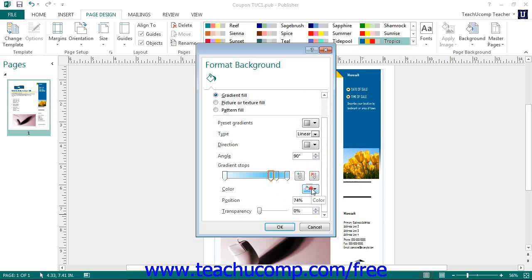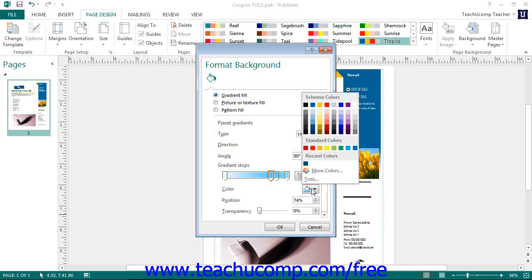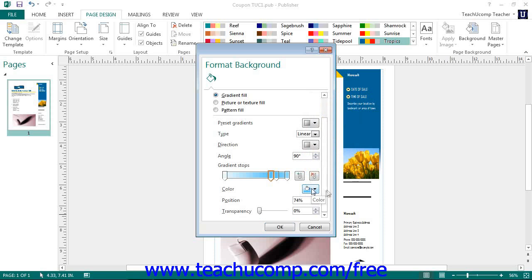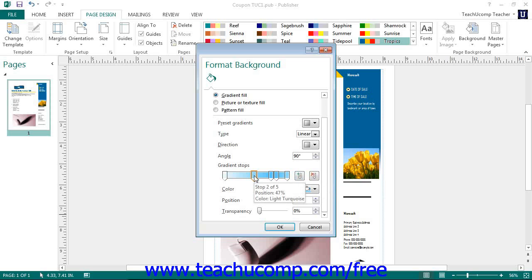Then use the Color drop-down to set what color you want the gradient to be at the selected point. Use the Transparency slider to set the level of transparency for that selected gradient stop. To add more gradient stops, click into the gradient line at the spot where you wish to place the new gradient stop, or click the Add Gradient Stop button to the right of the gradient. To remove a gradient stop, select the stop and then click the Remove Gradient button.